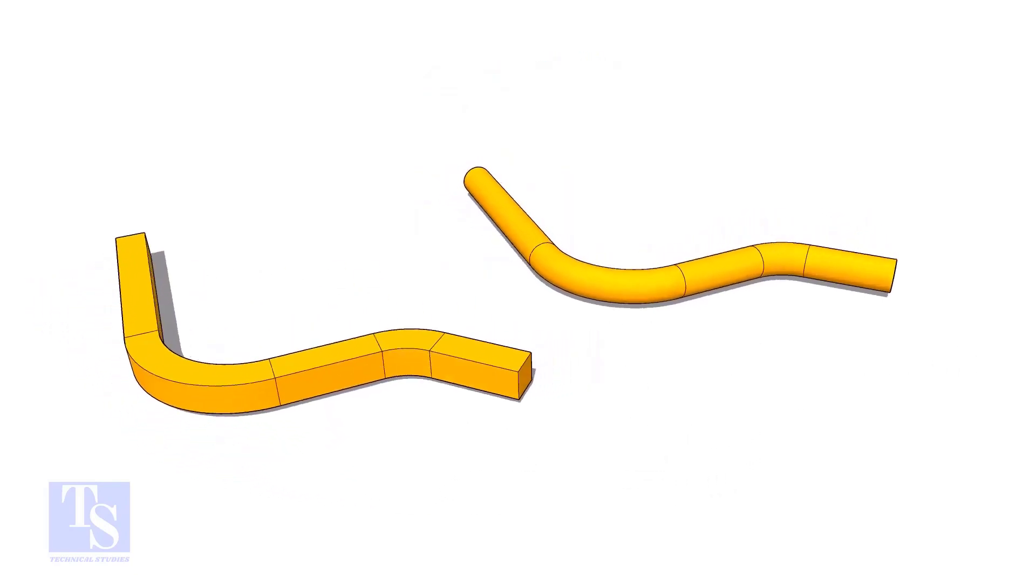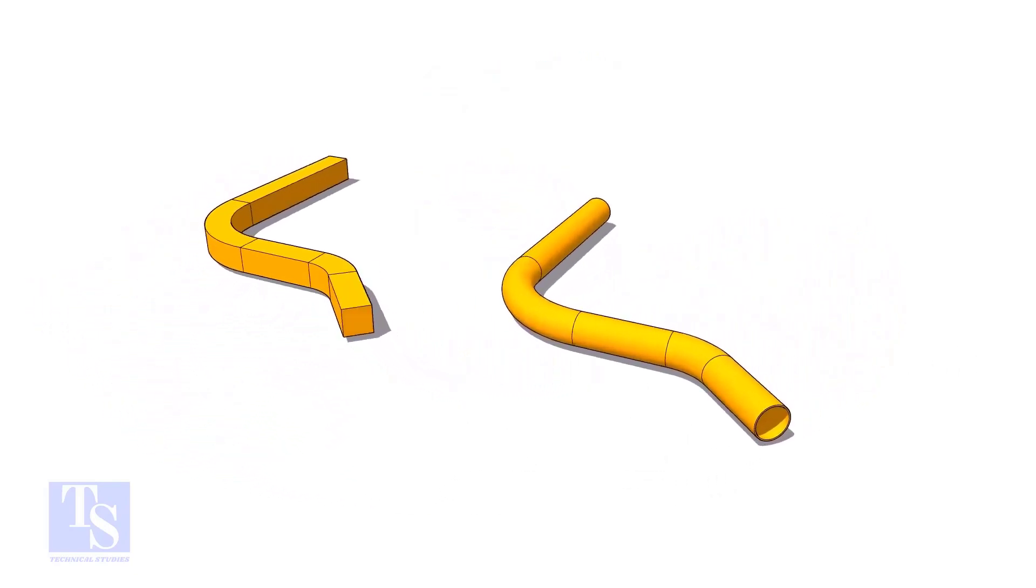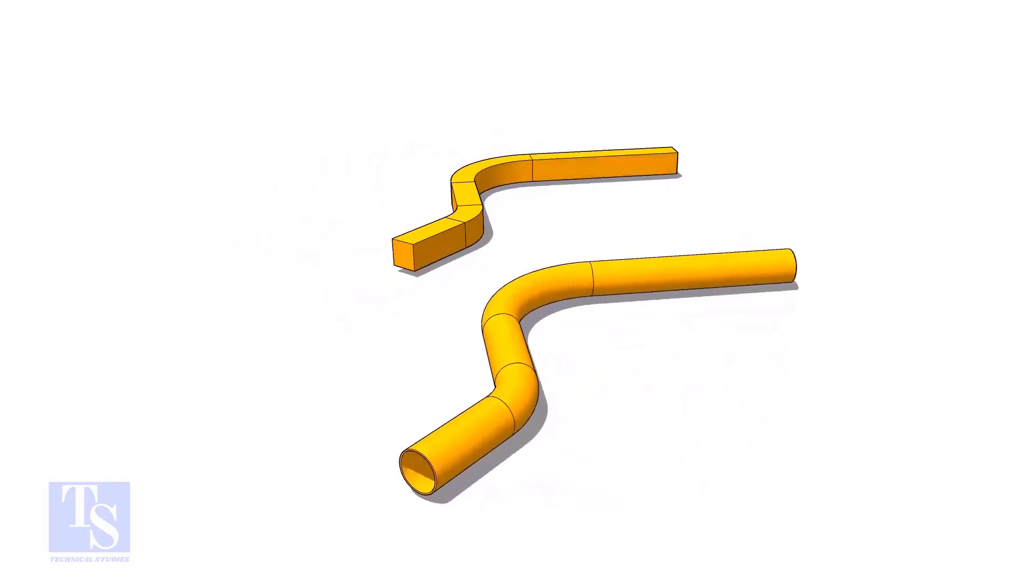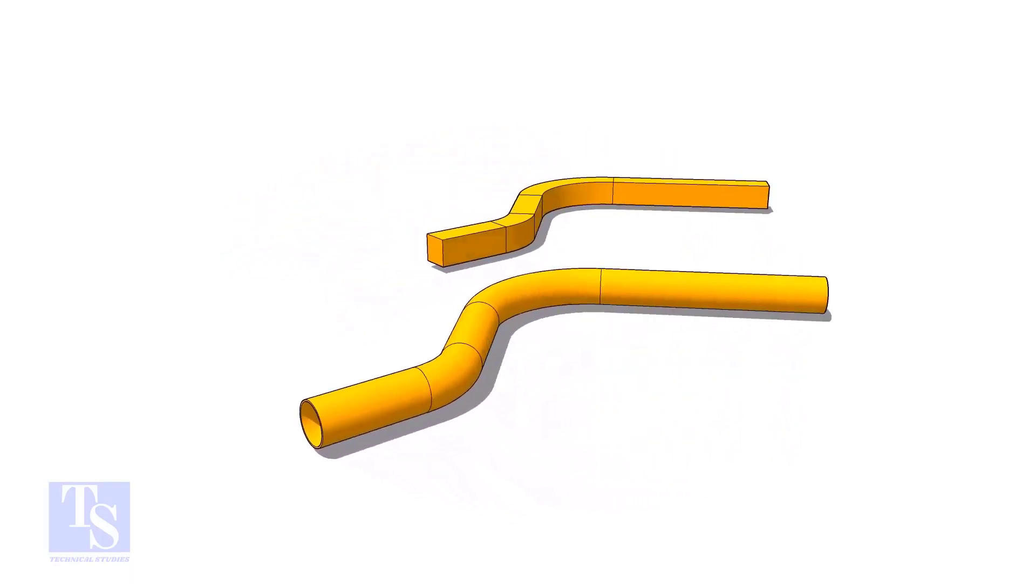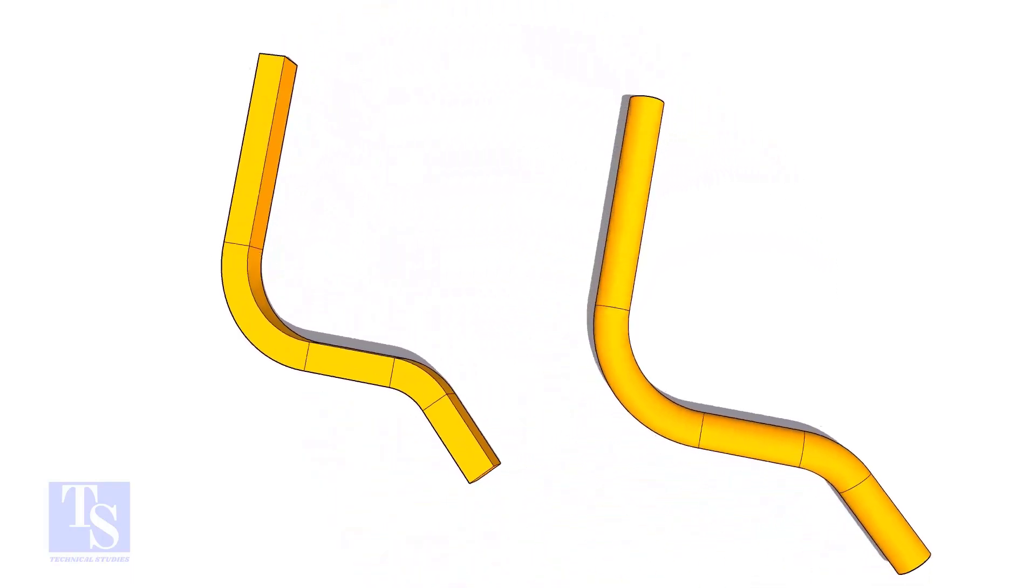In this video, we will learn how to calculate the required length of a pipe to make a bend. This method is applicable to rods, bars, etc.